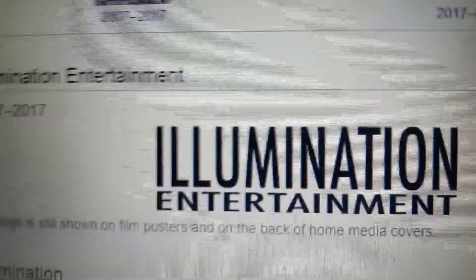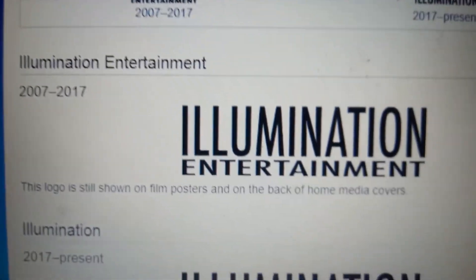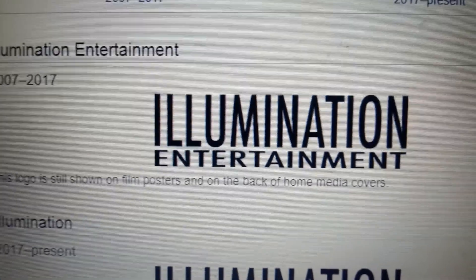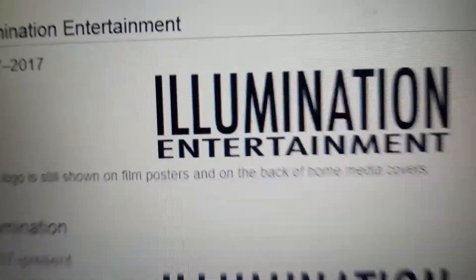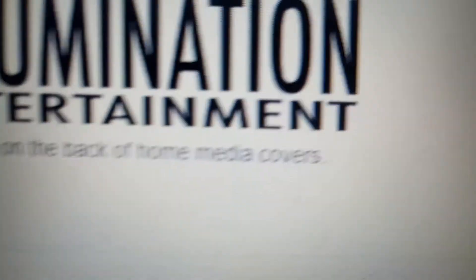2007 to 2017, like I said, this started as Illumination Entertainment. So we just have the word Illumination Entertainment in black text, and the word entertainment is like stretched.